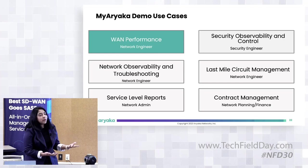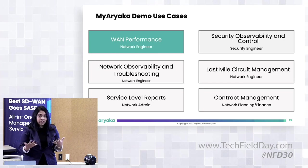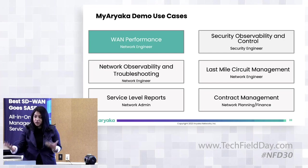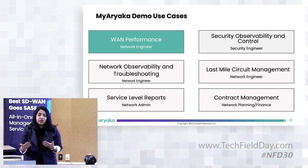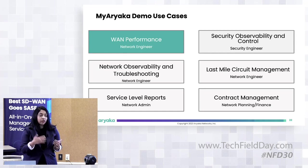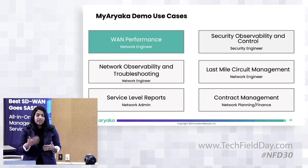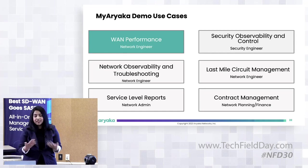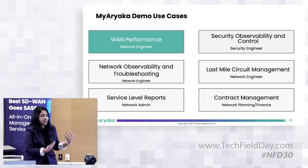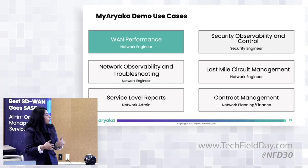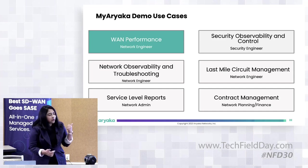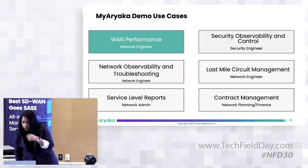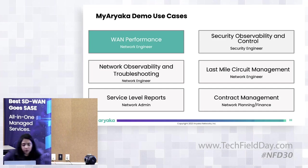The last one is contract management. If you have purchased a service, you can see what you bought, how far along we are in deployment, what you didn't deploy, or if you deployed too much. The first one is WAN performance. I'm going to switch to the portal now.